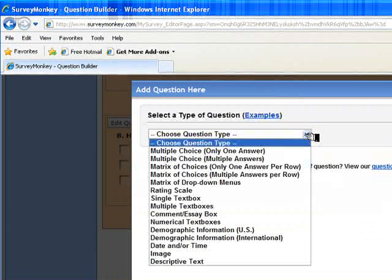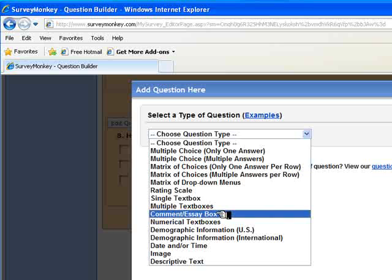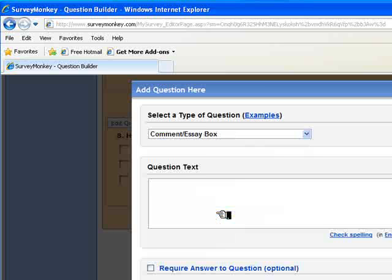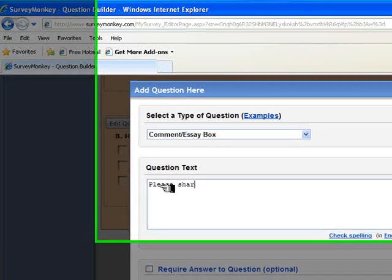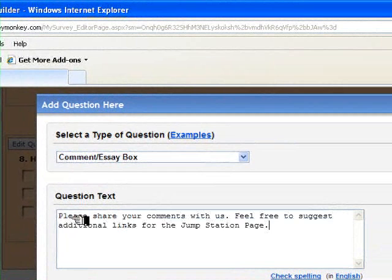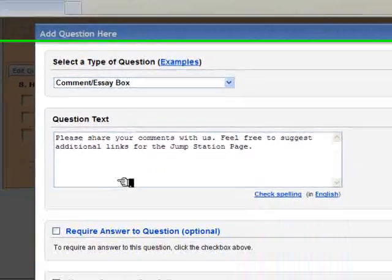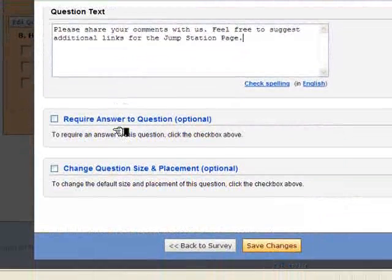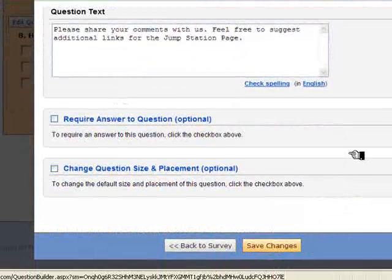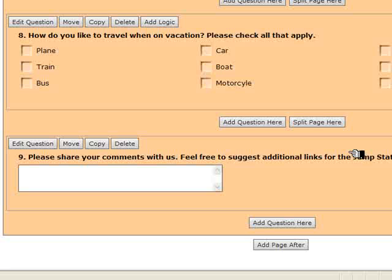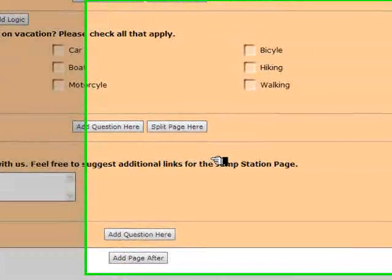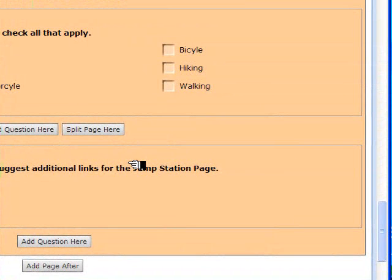It's going to be a comment or essay box. We're going to ask users to share your comments. Okay, please share your comments with us and feel free to suggest additional links for the Jump Station page. I saved those changes, and now I have a comment box to complete the survey.